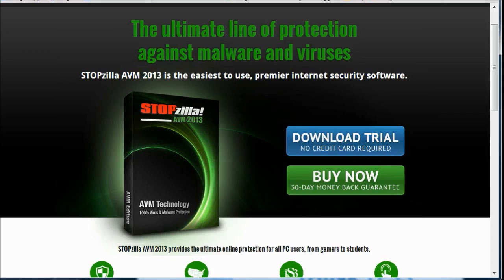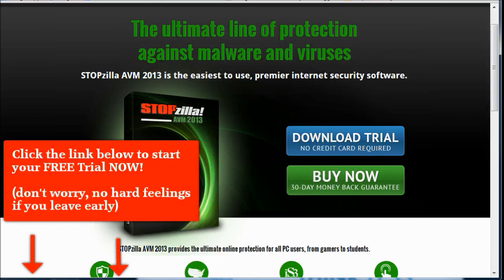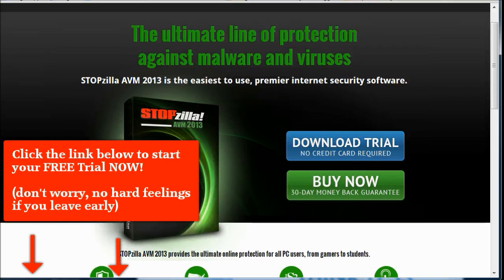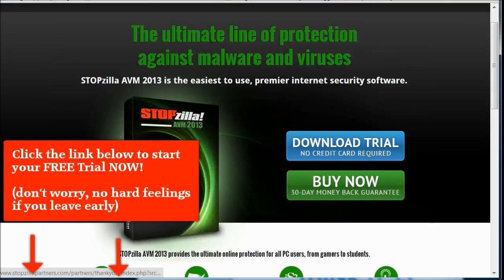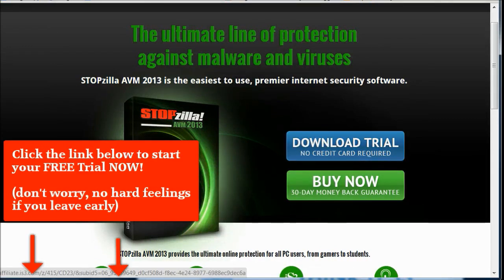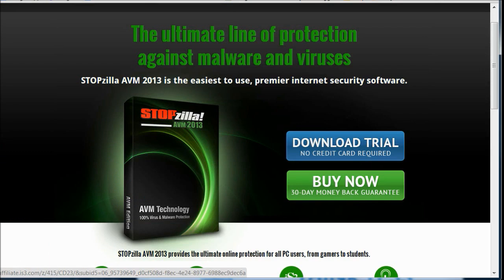Well, finally, here's a solution called Stopzilla AVM 2013. And just right off the bat, as you can see here, you can download a trial, no credit card required, or you can buy it now outright, which you know you're going to need anyway with a 30-day money back guarantee.